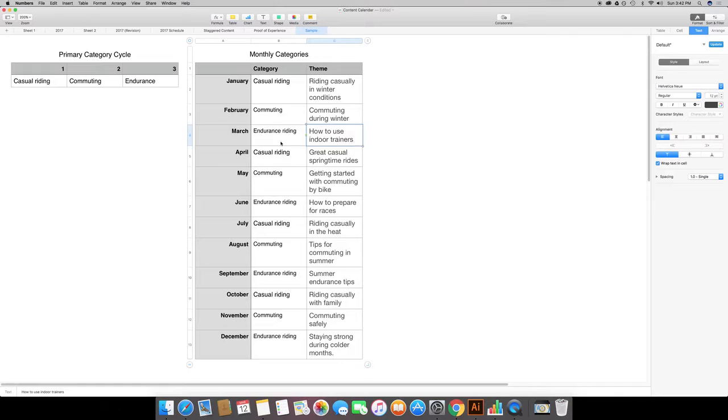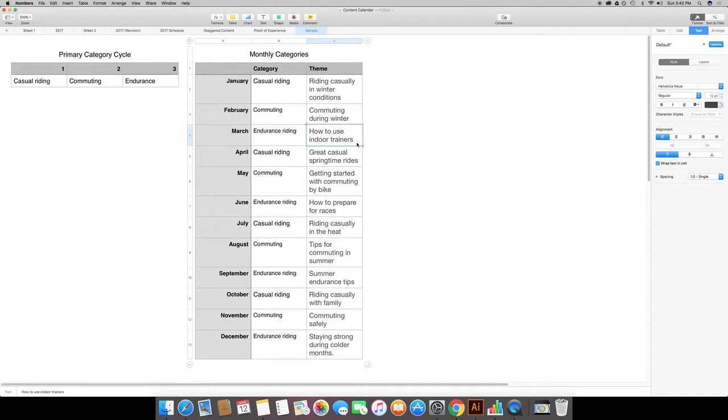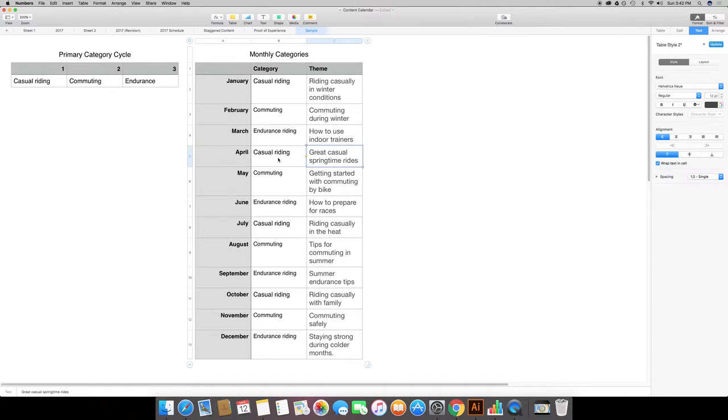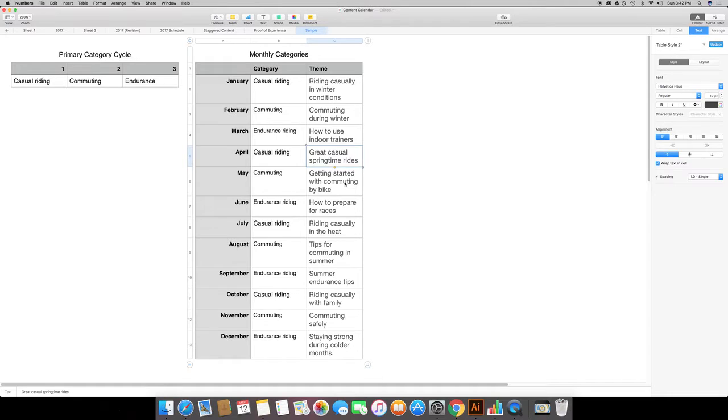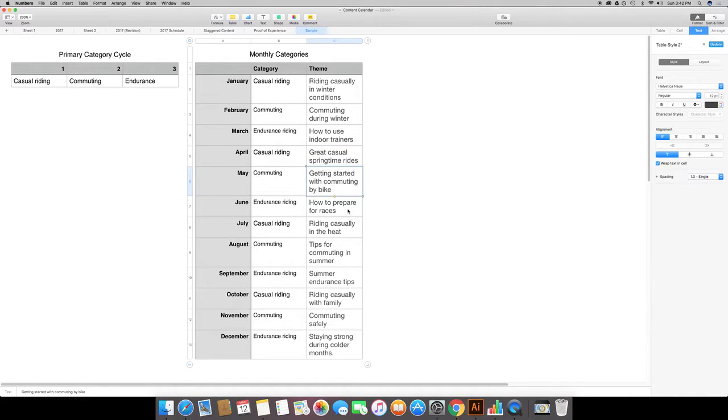Depending on the weather that may be irrelevant. Right now it's 70 degrees outside, so I don't know why anybody would use this, but maybe somebody needs to. Then for April I'm repeating the casual riding category but my theme is going to be different. I'm talking about springtime rides and getting started in commuting and how to prepare for races.